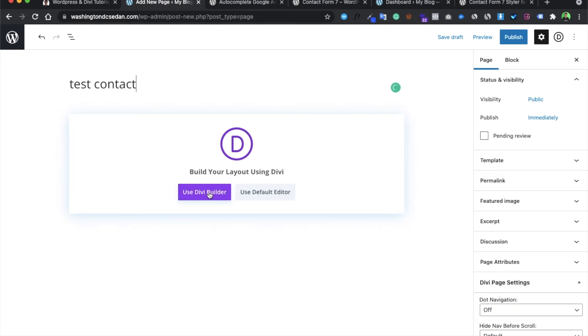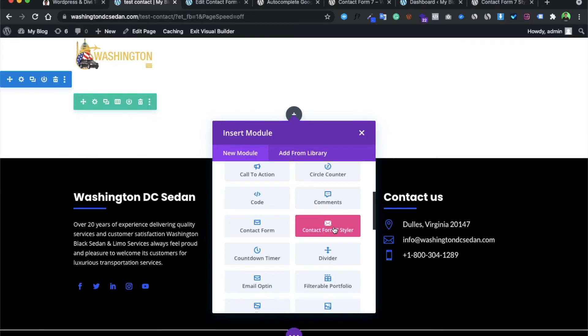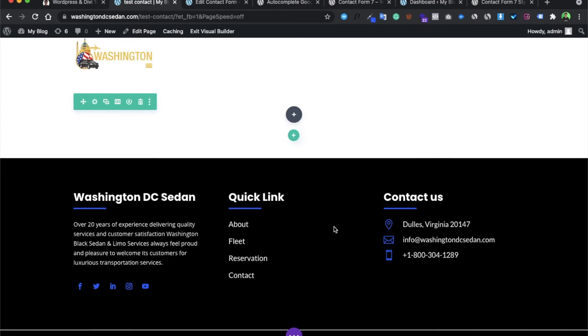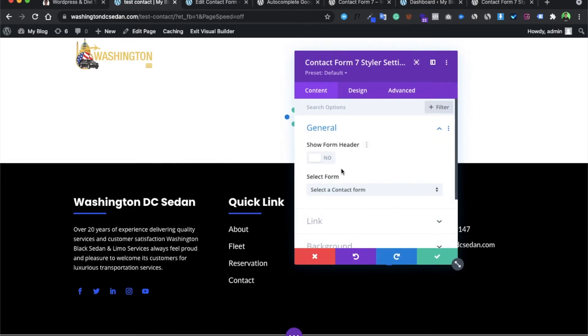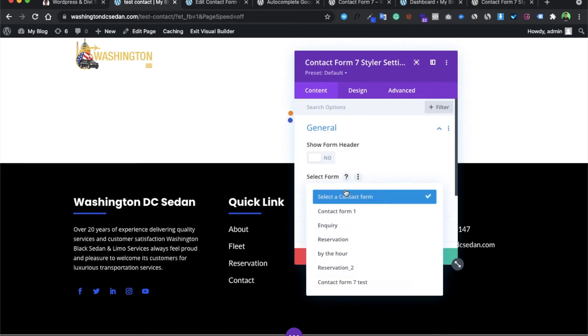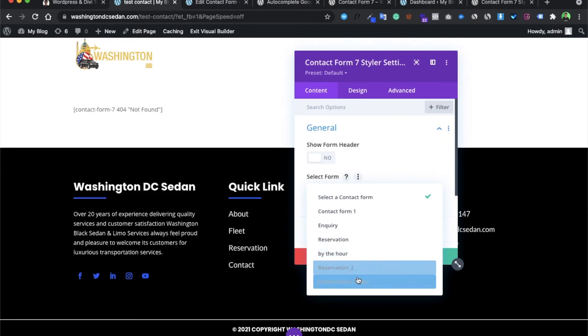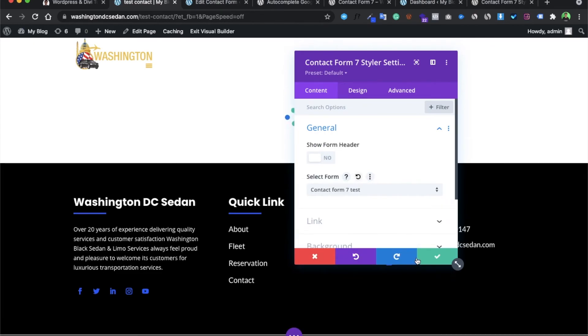We will name our page 'Test Contact' and we will be designing it with the Divi Builder free module. We would be selecting our form - this is our Contact Form 7 Test.